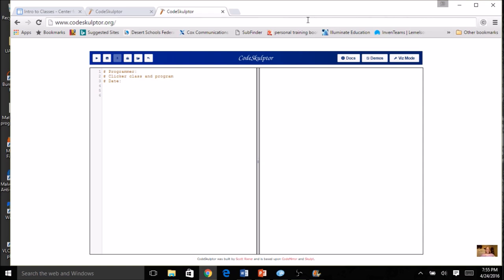This program is going to have two sections: we're going to have the class and we're going to have the program. They're two separate entities, so we're going to divide up our program with comments — one for the class section and one for the program section. In the main program section, we will create instances of our class and invoke the methods. We can also create functions and do all kinds of things in the main program as well.